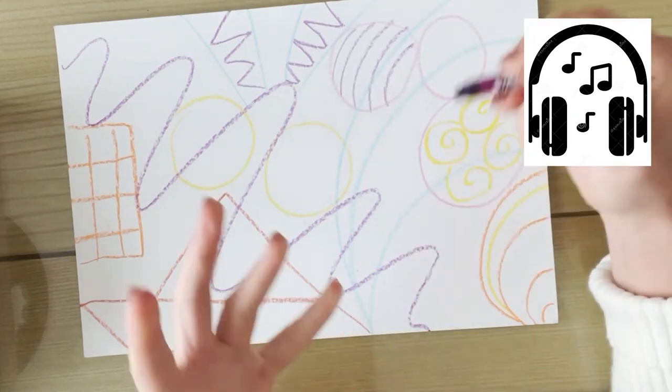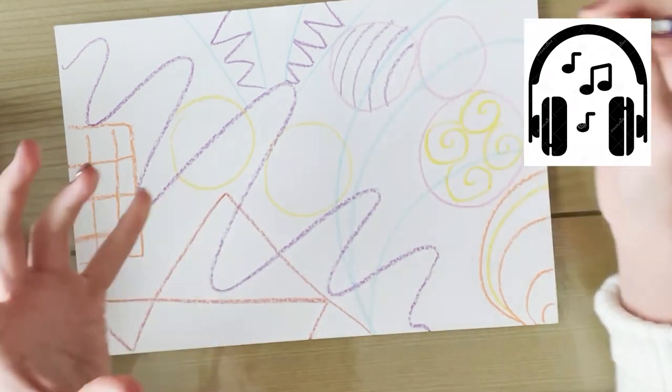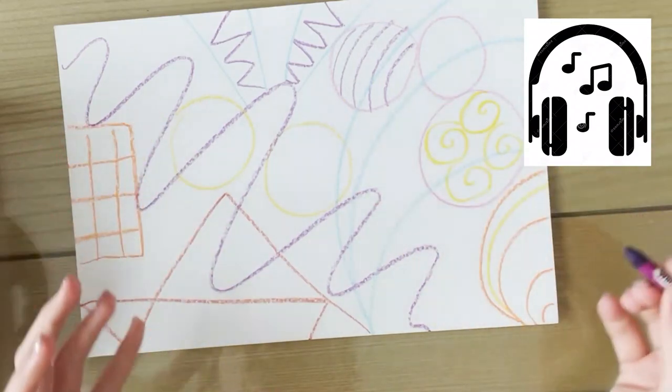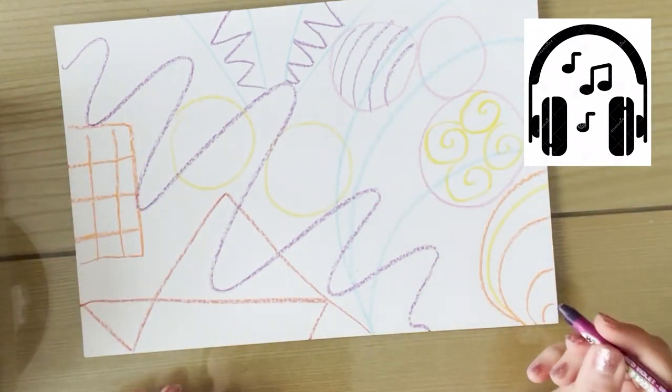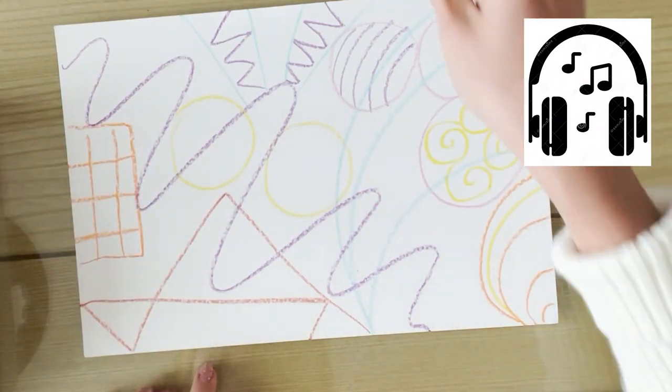Again, listening to the music and thinking about the kind of shapes that come to your mind.